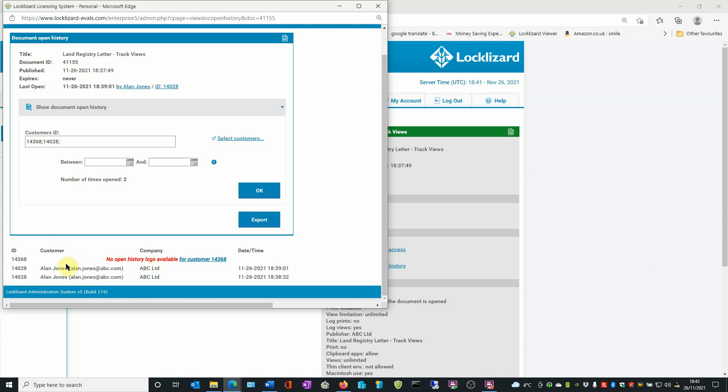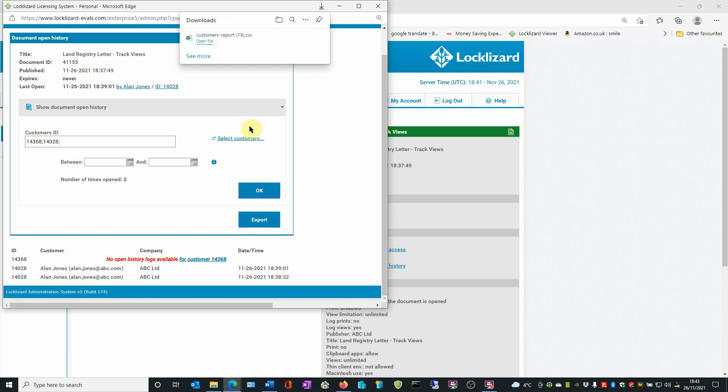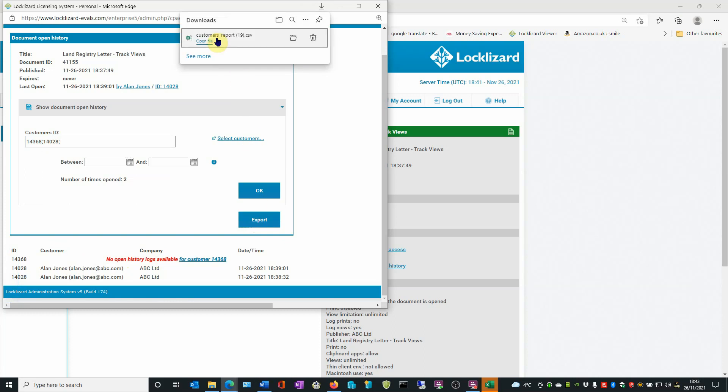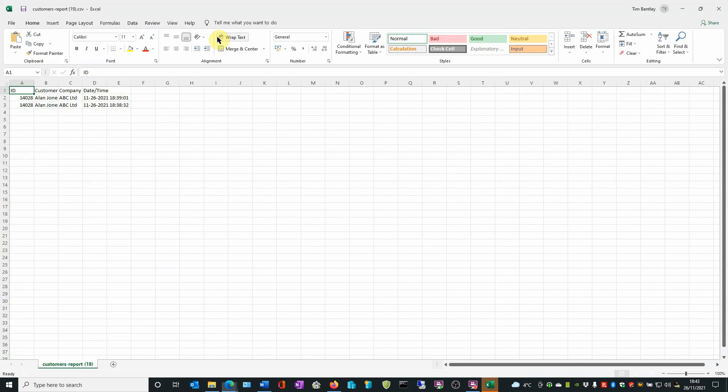If you wish to save that information, you have the option of exporting it to an Excel CSV file. There we go. It exports it to a file and you can see the basic details saved there.